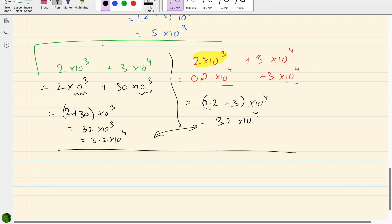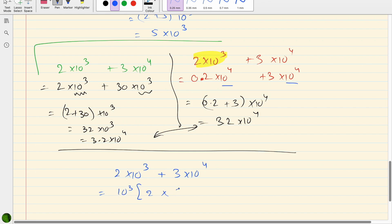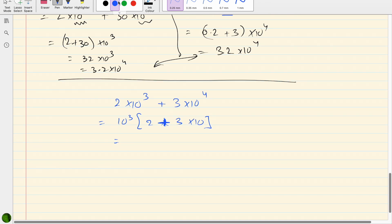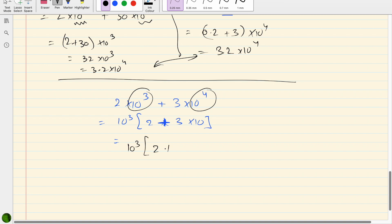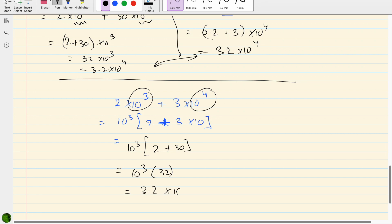A third method — whatever makes you comfortable — for 2 × 10³ plus 3 × 10⁴: take out the minimum power, 10³, as a common factor from both terms. Inside the bracket we are left with 2 + 30, so 10³ × 32 = 32 × 10³, which equals 3.2 × 10⁴.